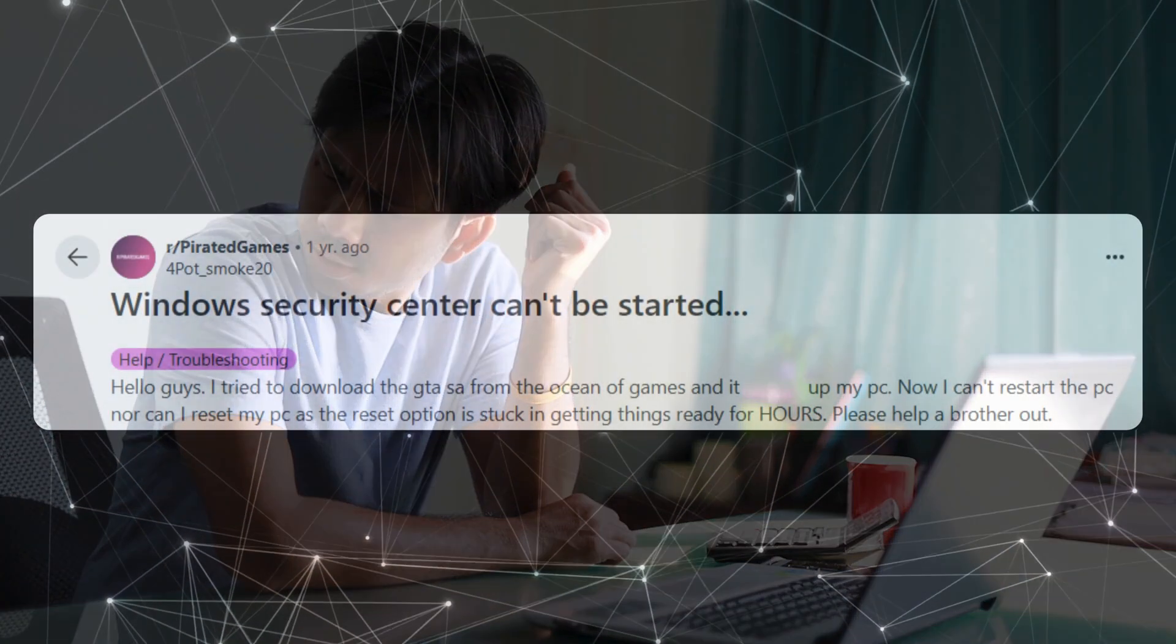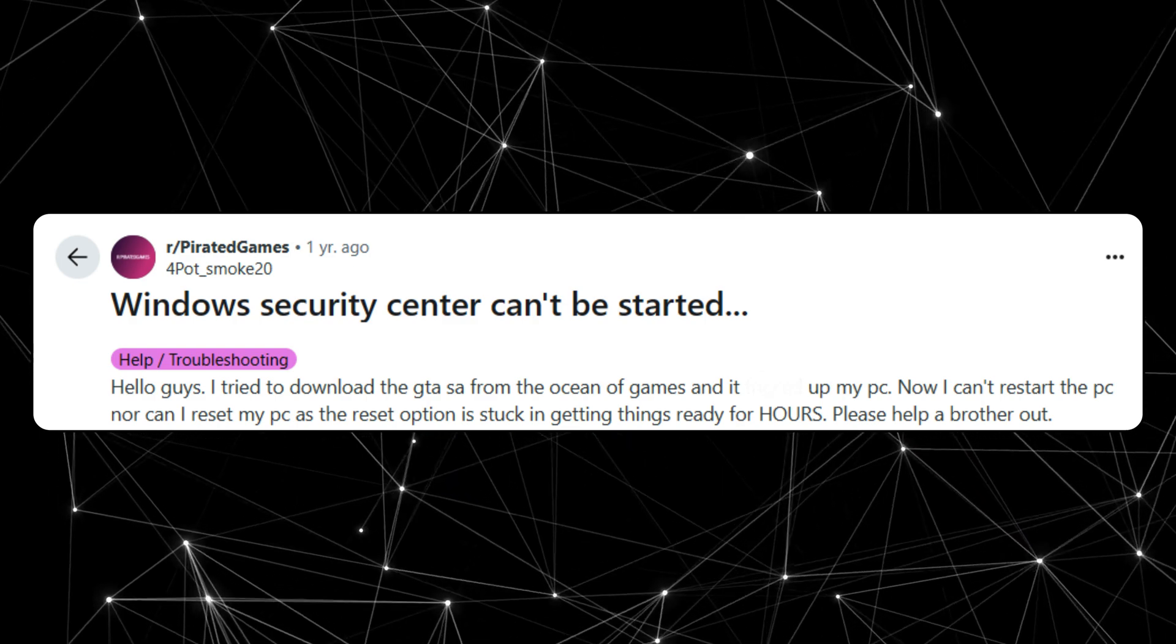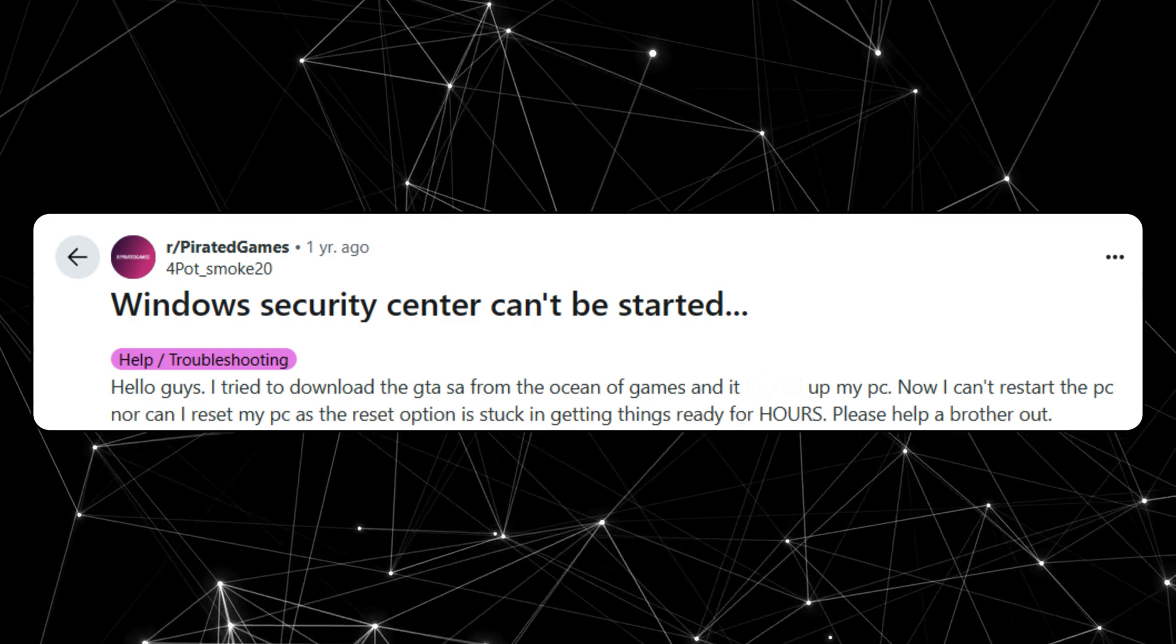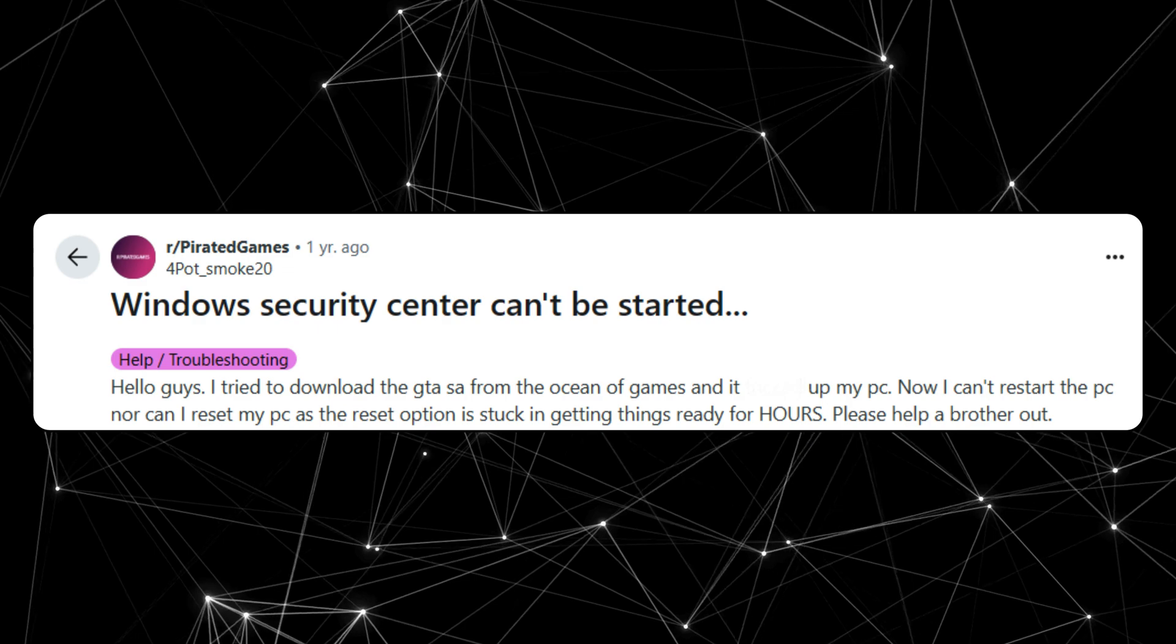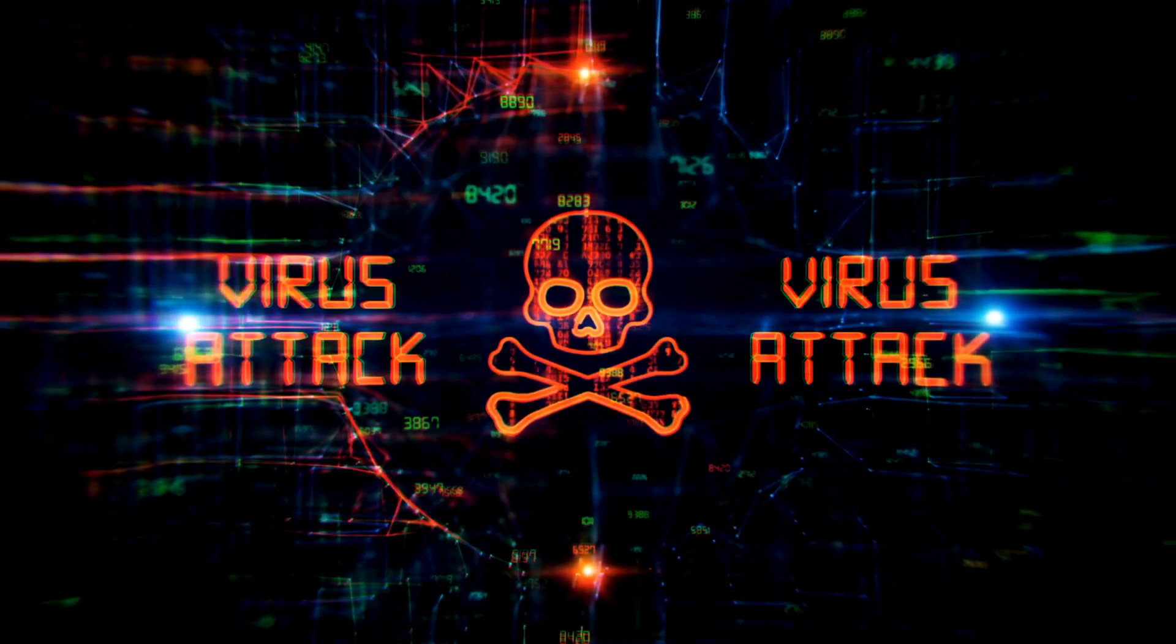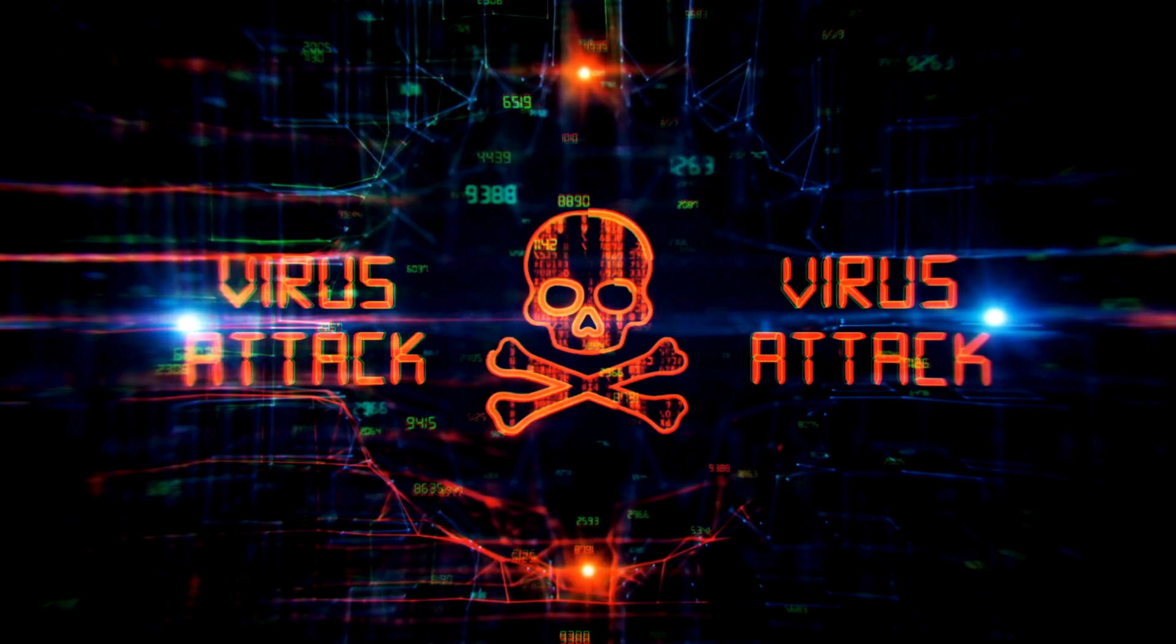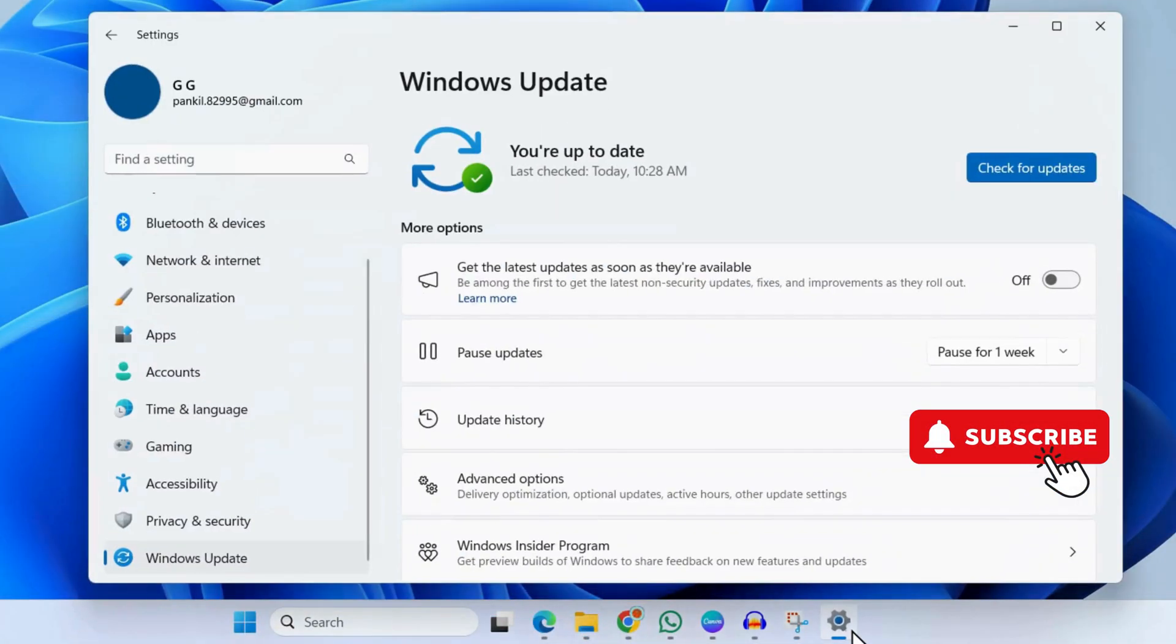For instance, a lot of people have reported facing this error after downloading a game from a website called Ocean of Games. If you're facing this, there's a possibility that your PC is affected in some way. To fix this, open the Settings app first and go to the Windows Update tab.